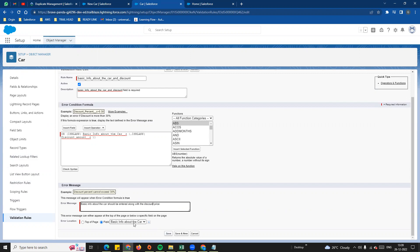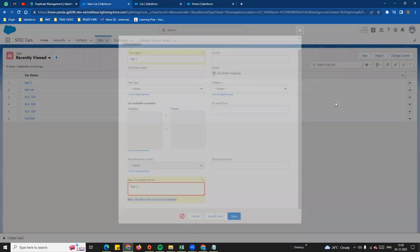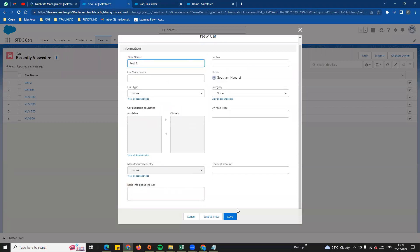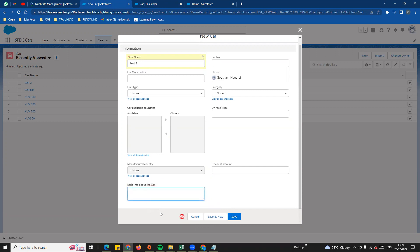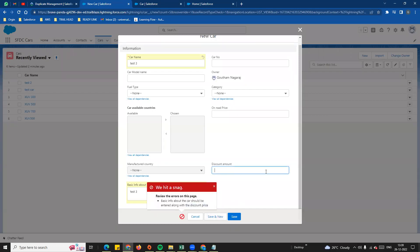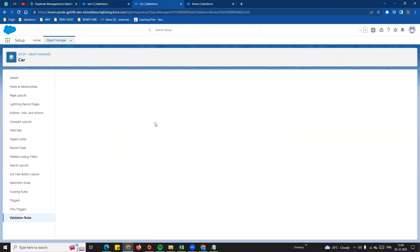Save — now fill in both fields and save the record. The record saves successfully. This is the valid state with both fields filled. The AND operator ensures both conditions must be true for the validation to trigger.